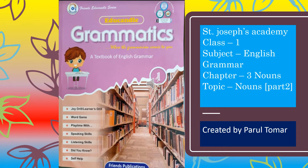My dear students, welcome to St. Joseph Academy's online classes. This is your English book and the name of the book is Grammatics, which means this is an English grammar book. Today we will discuss Chapter 3, Nouns, Part 2. This video is created by your English teacher Paran. Let's start our chapter.